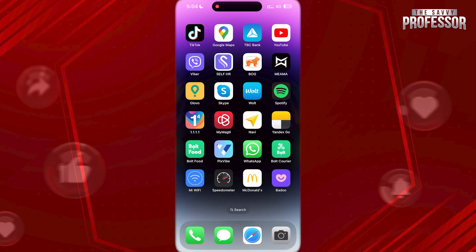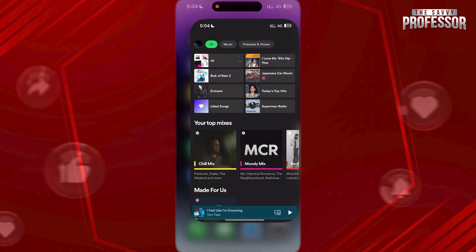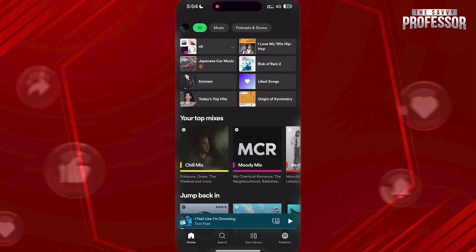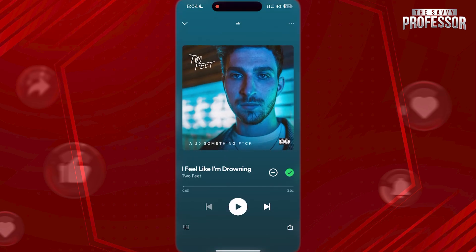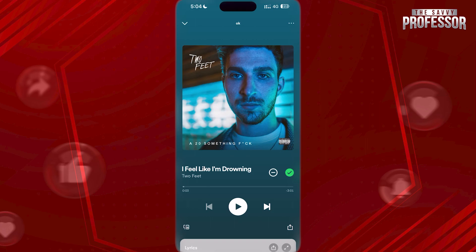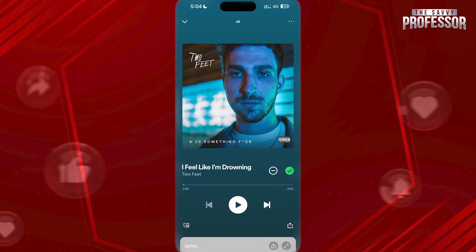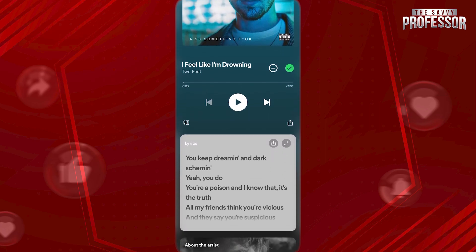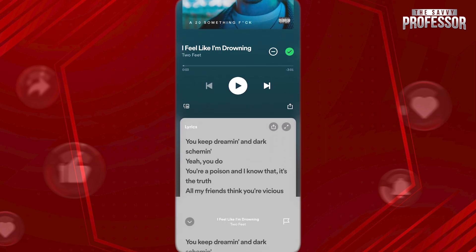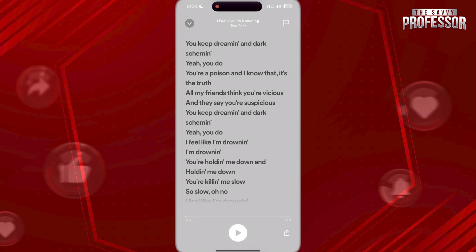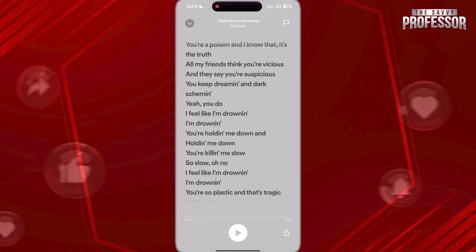To do this, first open Spotify. Now, not all of the songs have lyrics on Spotify, but most of them do. Tap on the song you want to see the lyrics. Now, just scroll up on this page, and here you will see the song's lyrics.